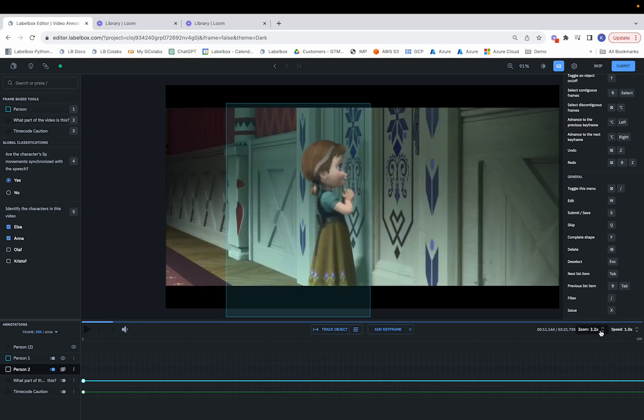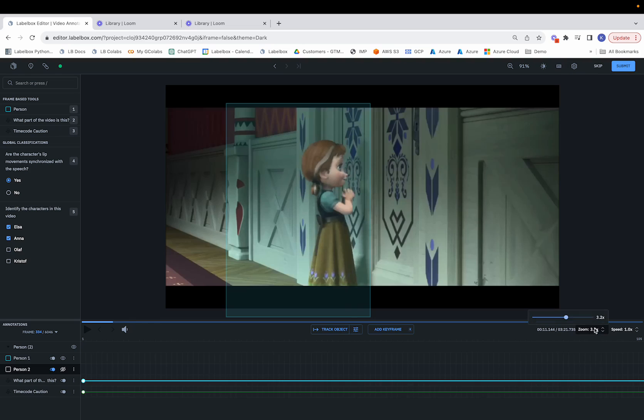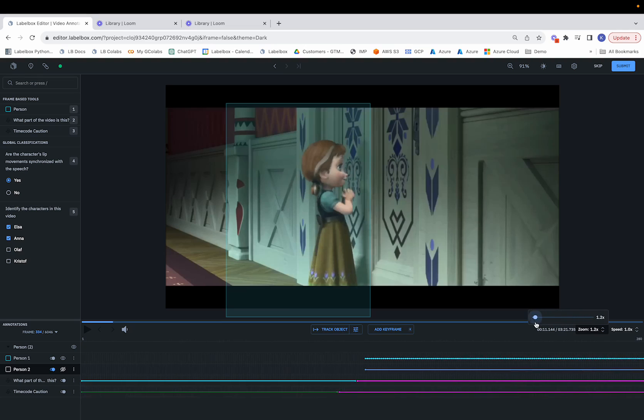So over here, the default is 3.2x. If we wanted to toggle that slider, we can get a lot more granular in terms of the frames. And similarly, if you want to zoom out, we can do that.